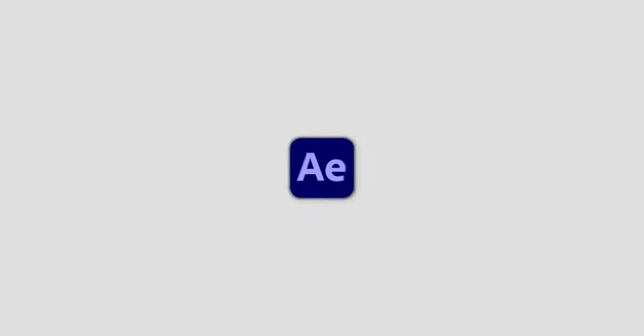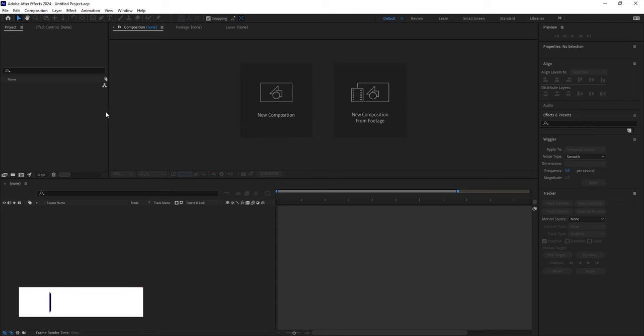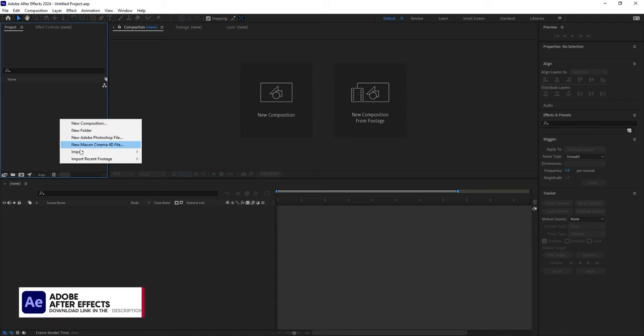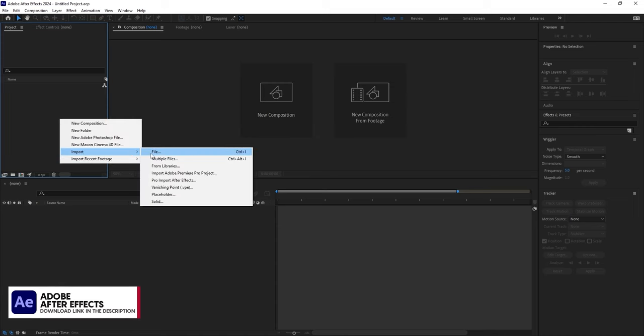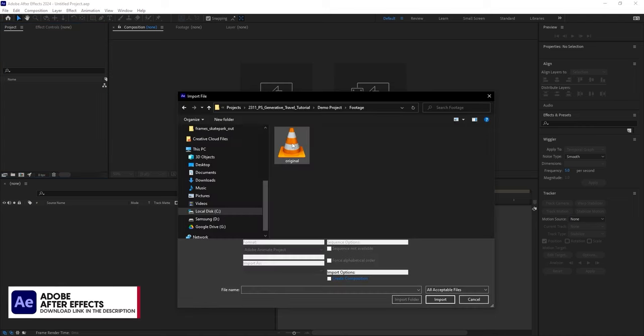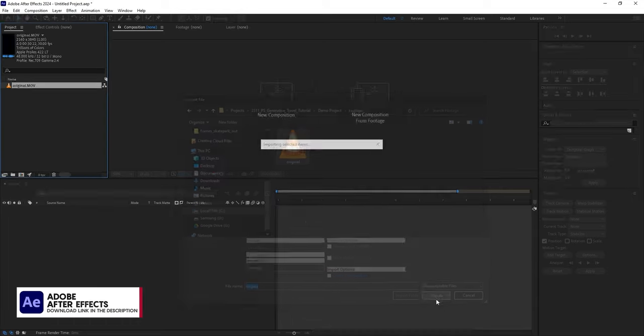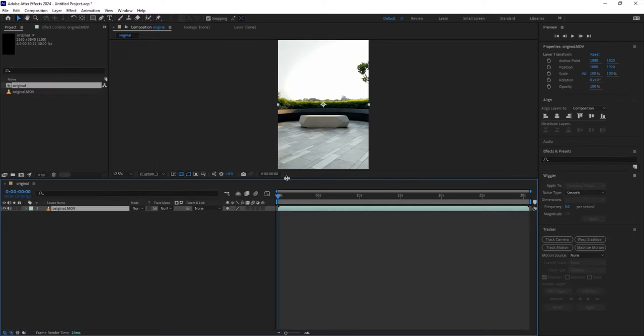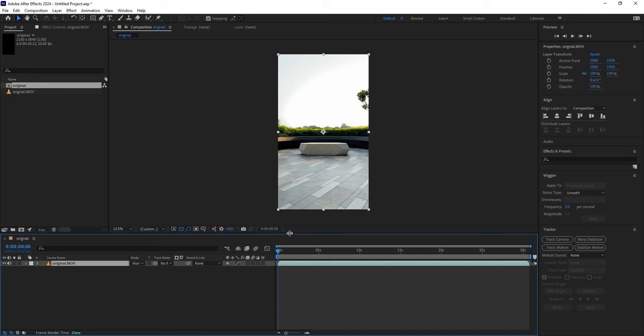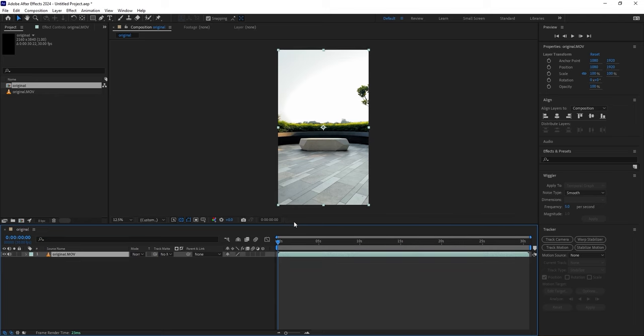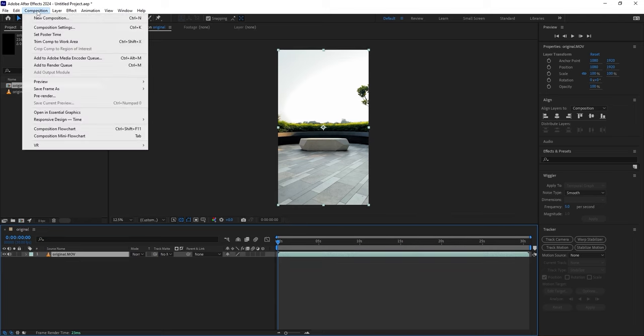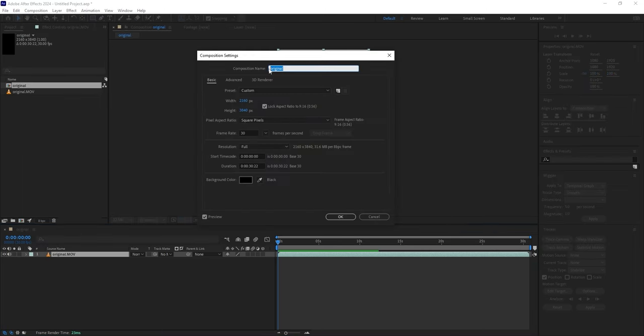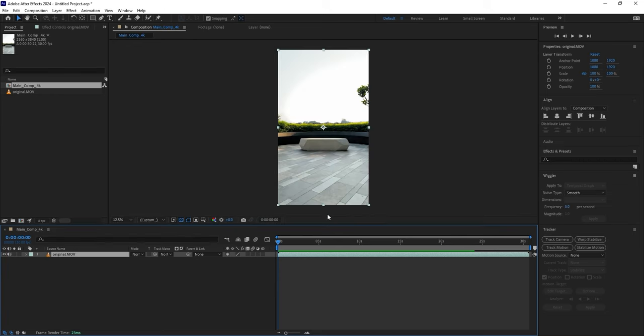Simply right-click here, go to Import File, and select your footage. Then drag and drop the clip onto this icon here to create a new composition that automatically matches your video settings. To keep things organized, let's go to Composition, open Composition Settings, and give it a descriptive name.